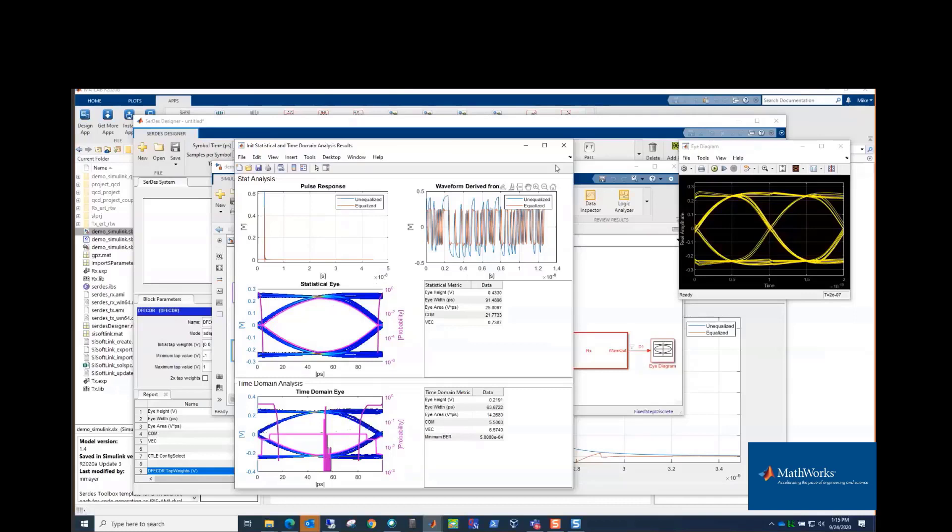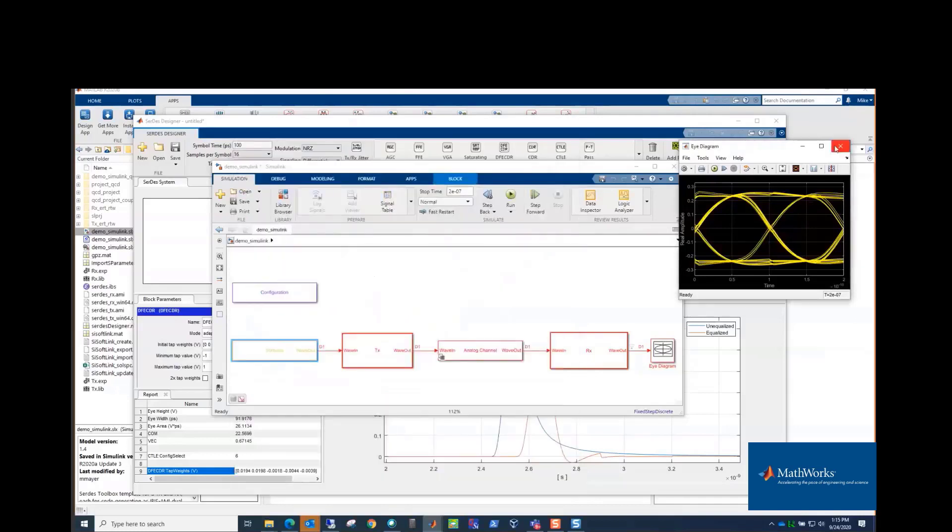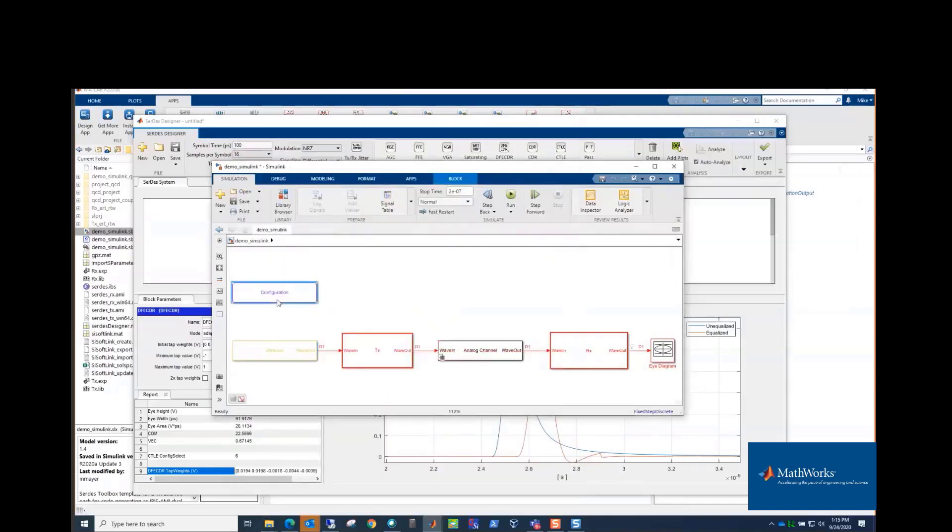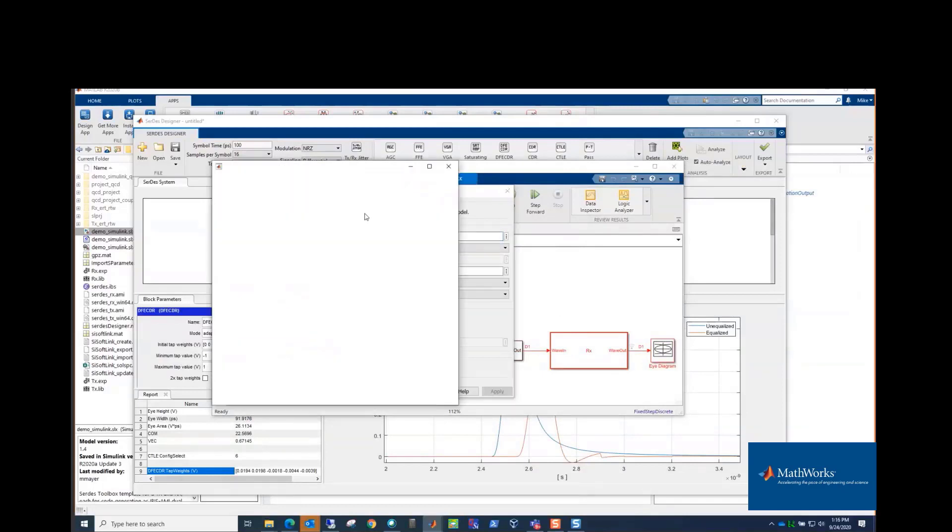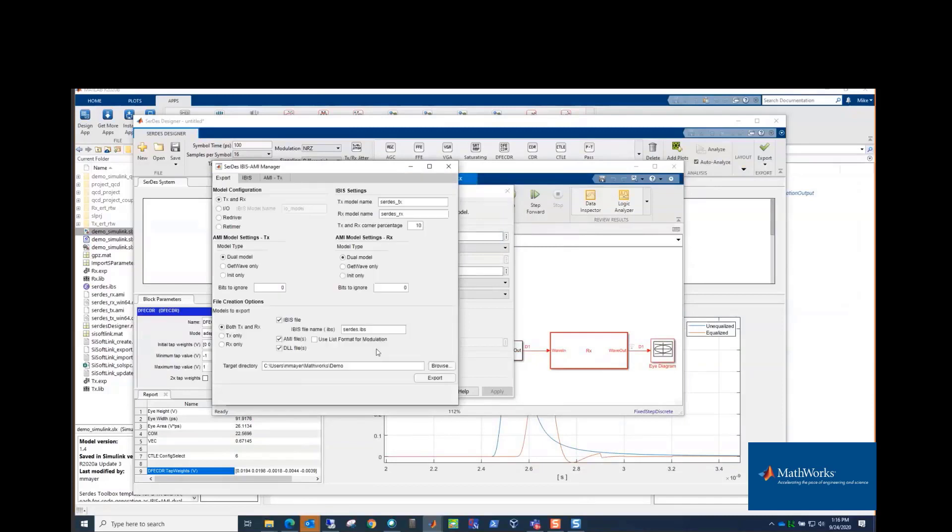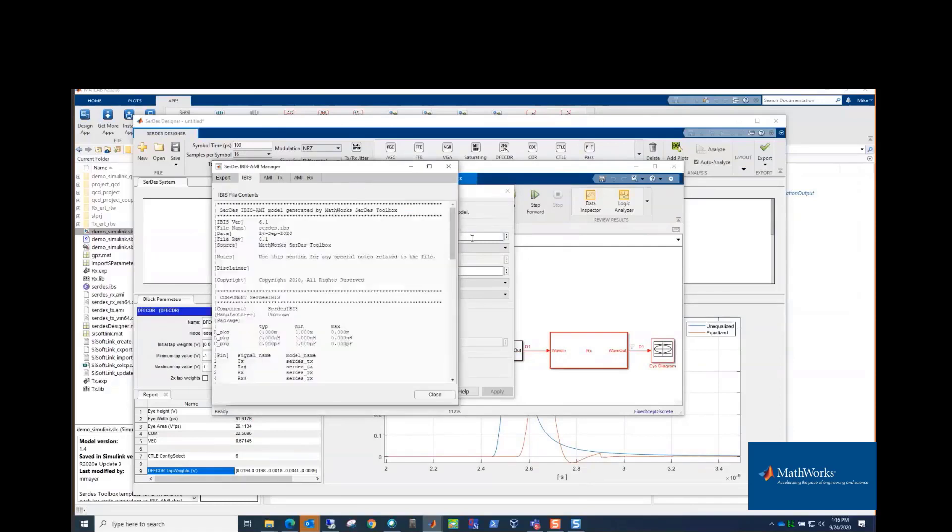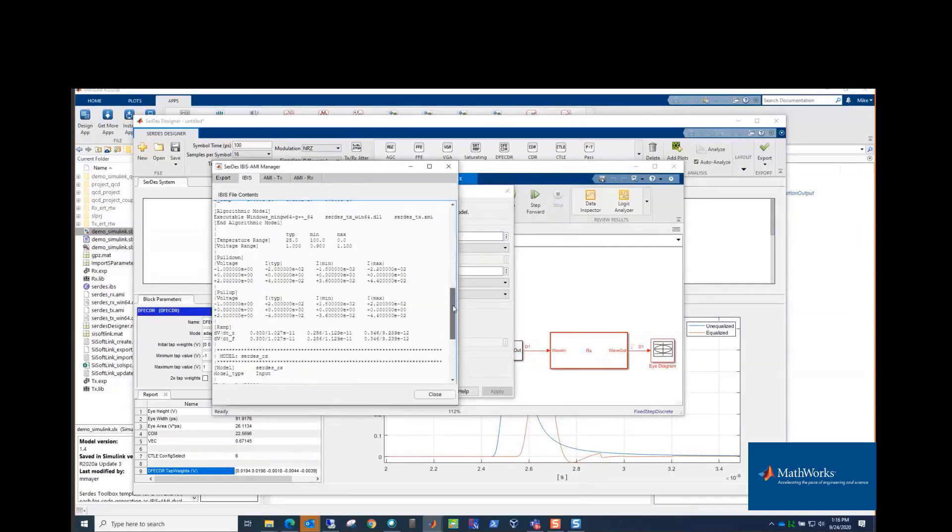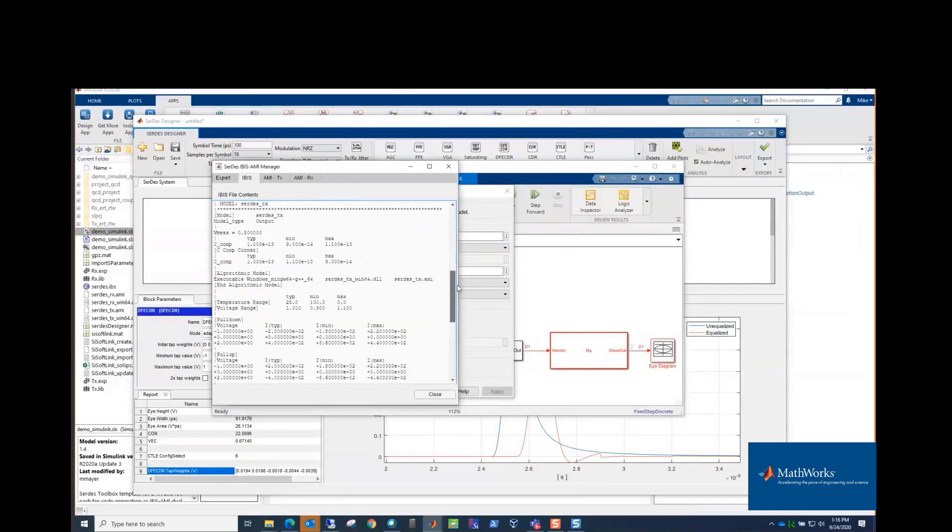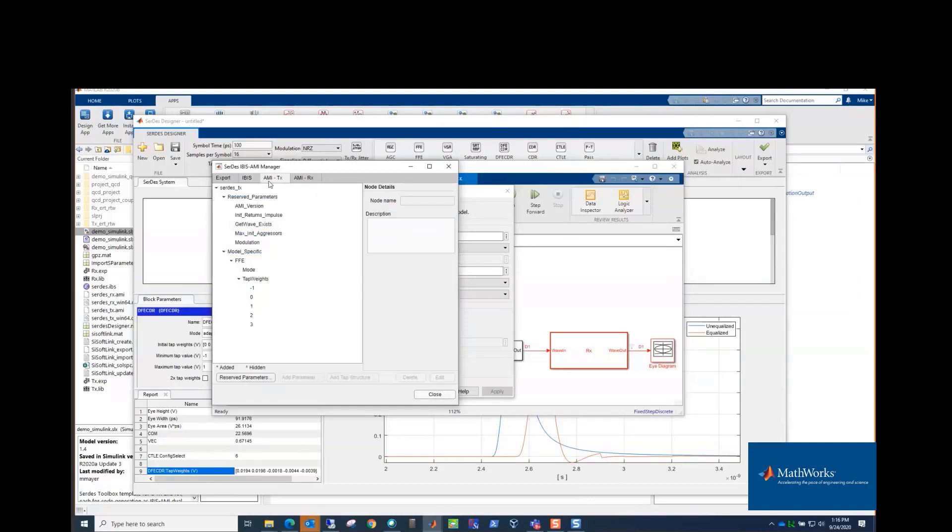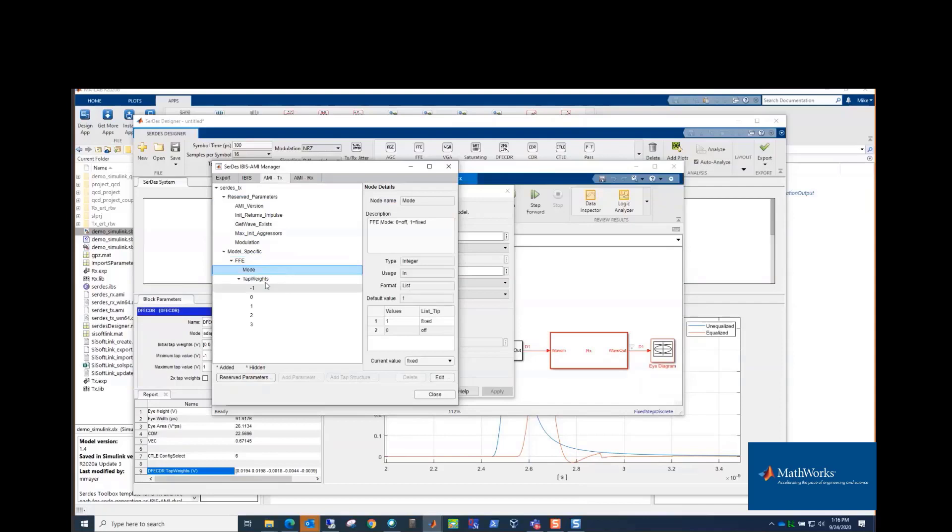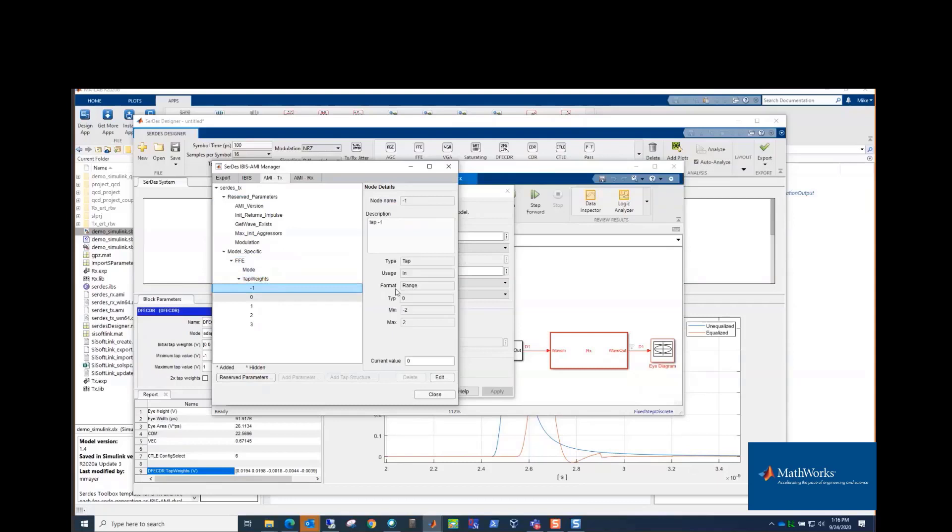So you can do that analysis here from configuration. You can also look at the IBIS model. So we've got the IBIS-AMI manager, and it shows you the IBIS file that's going to be created. And a lot of this data comes from the analog models, and you'll see it's going to have the .L keyword, which is how we point to the compiled model. There's an AMI tab which is the IBIS-AMI parameters that control the model.